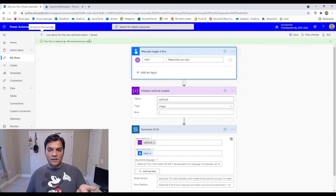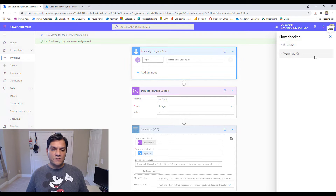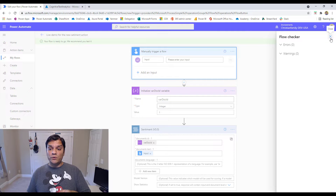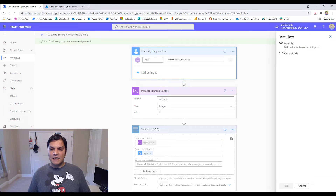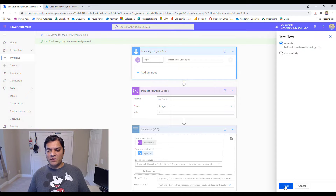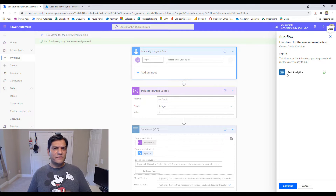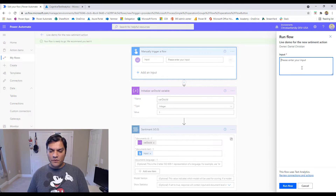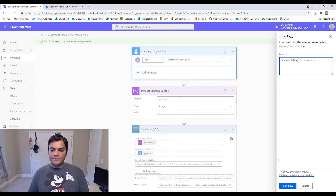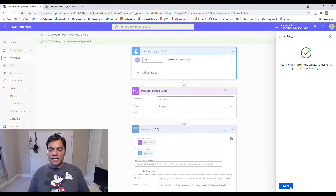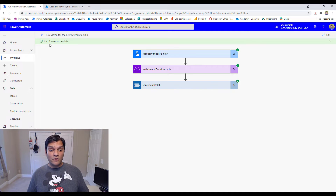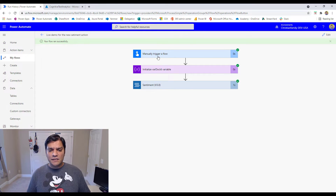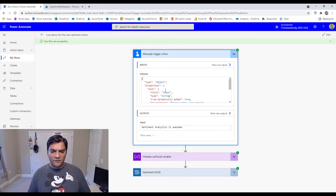I'll go ahead and save it, check the flow checker — zero errors, zero warnings, we're in good shape. Let's do a test. I'll manually trigger it and enter the text 'Sentiment analytics is awesome' and run it. The flow ran successfully. Looking at the output, the input was 'Sentiment analytics is awesome,' and the document ID was grabbed. The overall sentiment came back as positive, with an overall positive confidence score of 1 — meaning zero neutral and zero negative. It is completely positive.